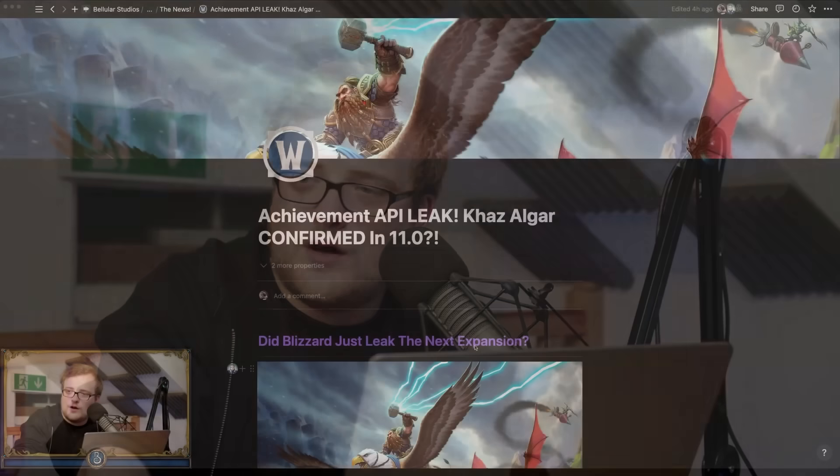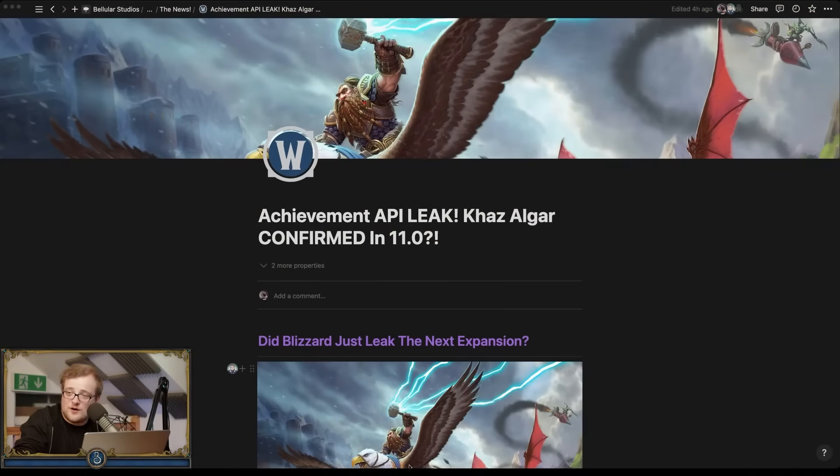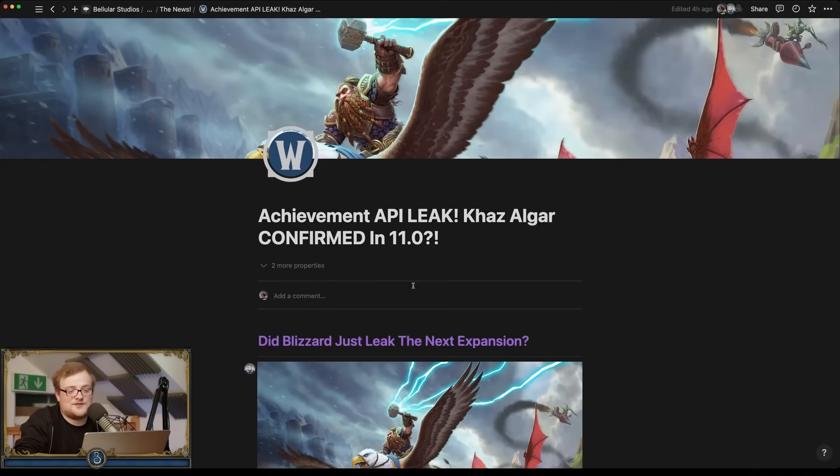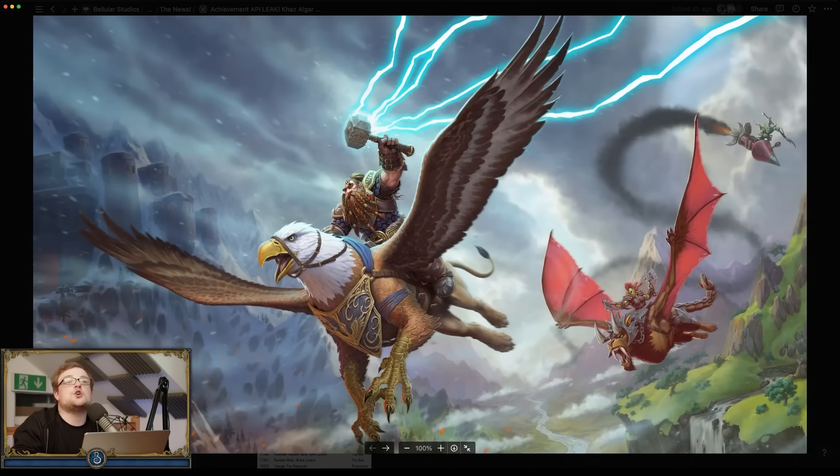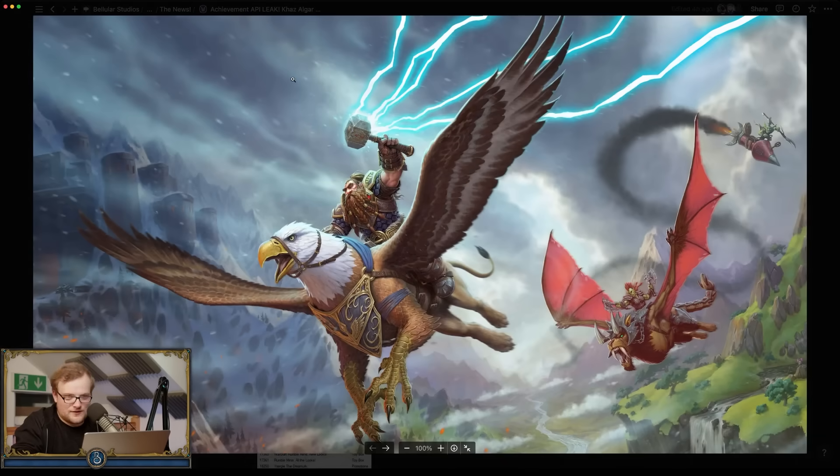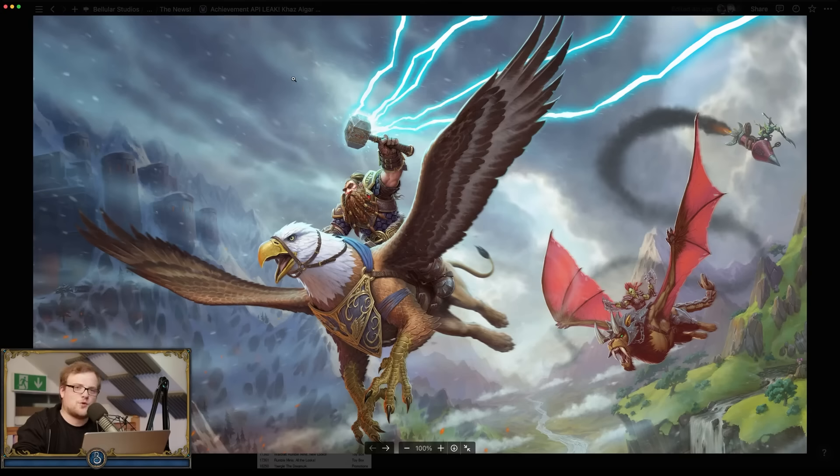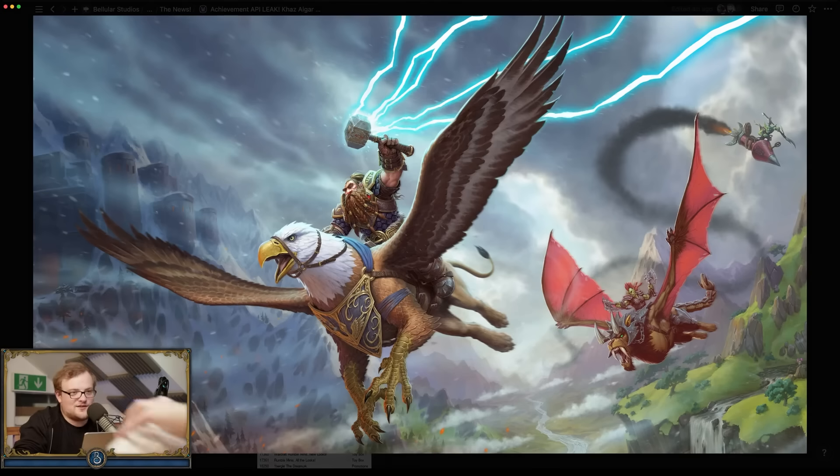So then, the Achievement API leak about Khazal Gar pretty much being confirmed for the next expansion. Now you might be wondering what this piece of art is here. This piece of art I believe is from Battle for Azeroth. This has been floating around so many leaks. Most of them have been saying it's like World of Warcraft Stormbreak or something like that.